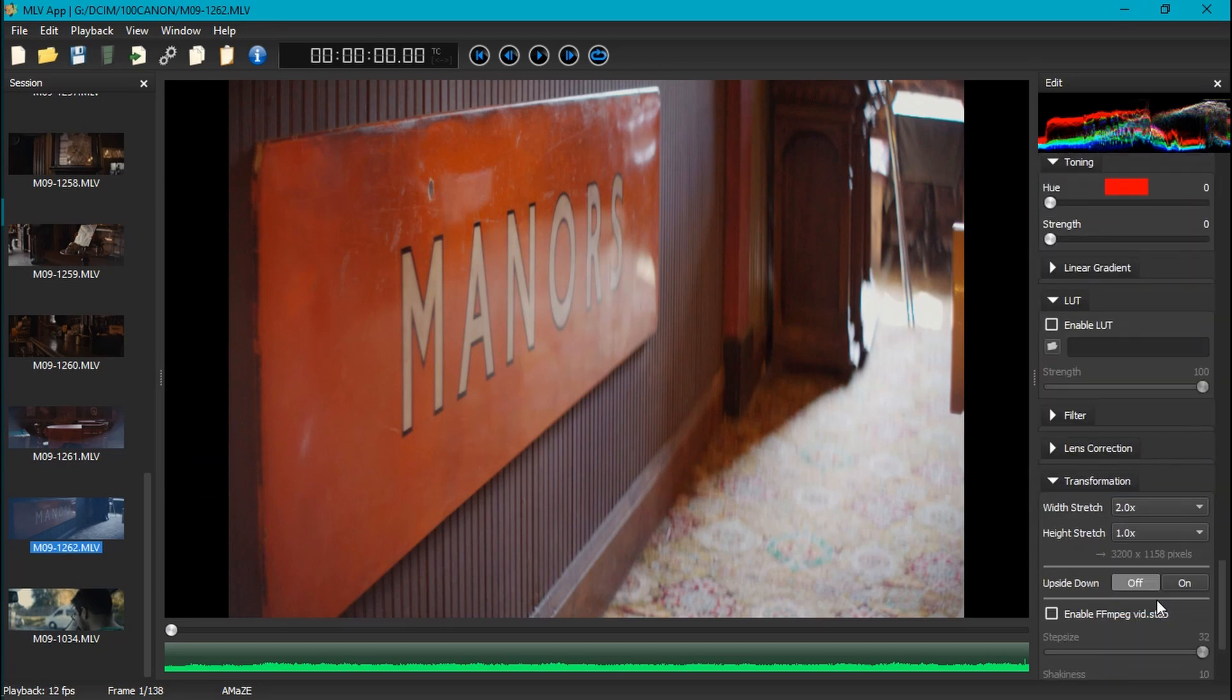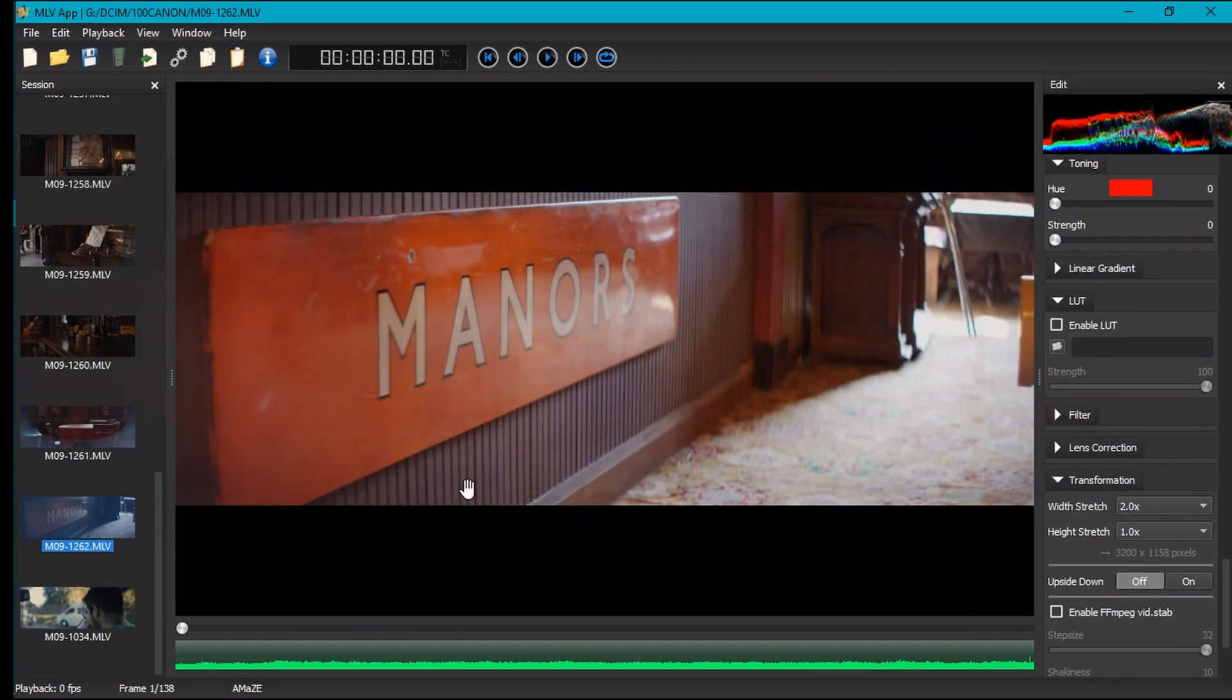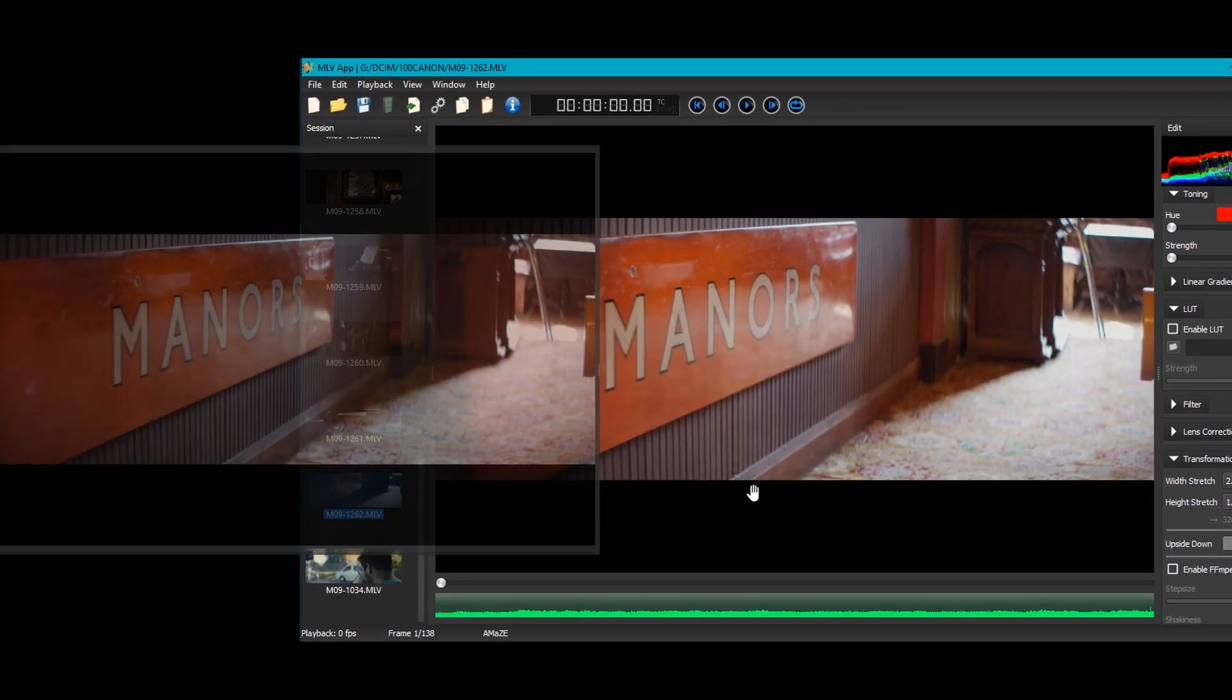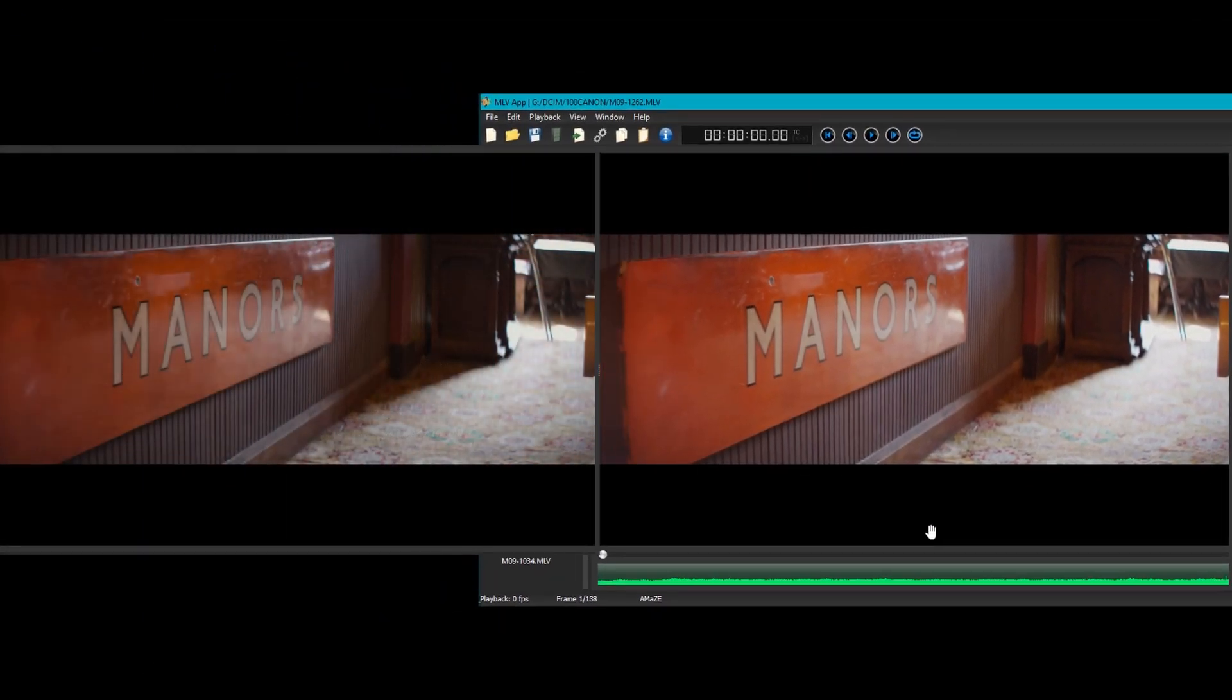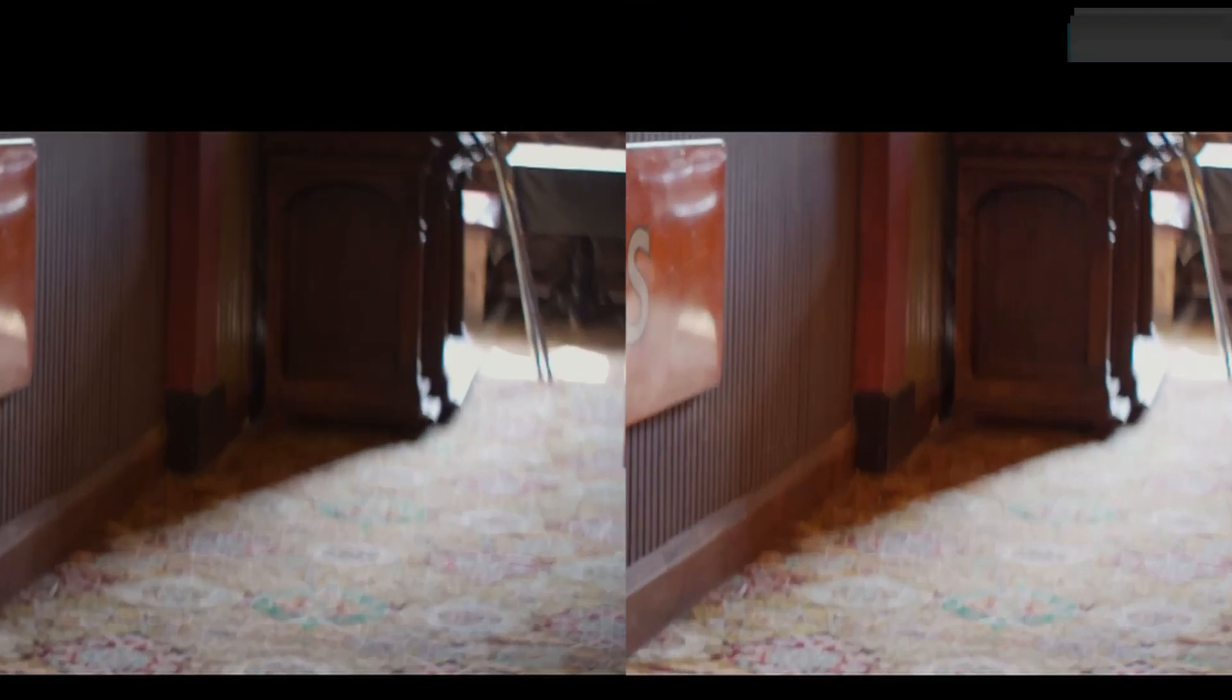We'll turn that on quick. You can see the difference. It's not very strong but it's noticeable.